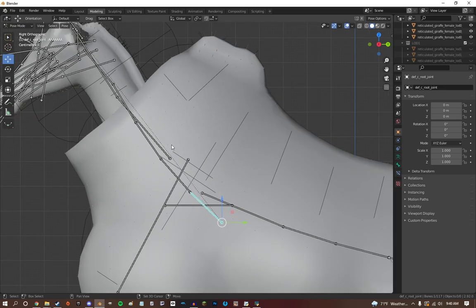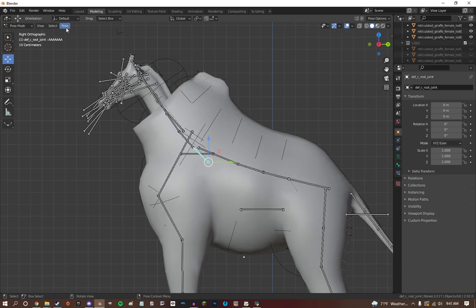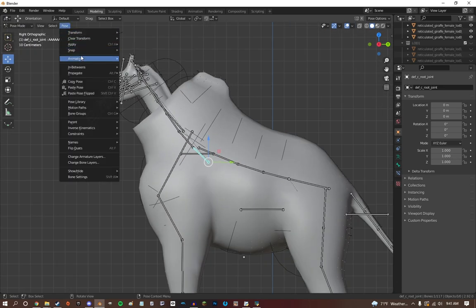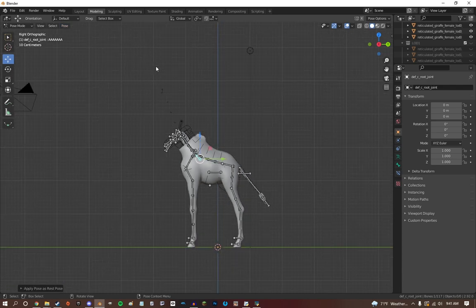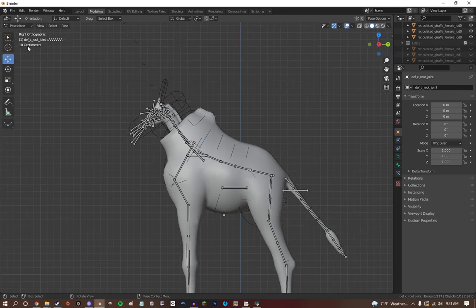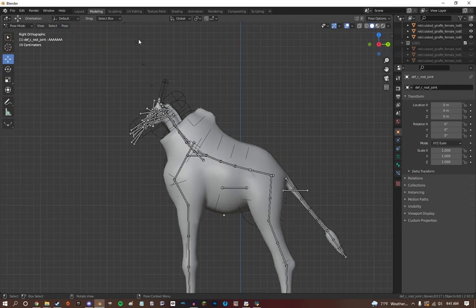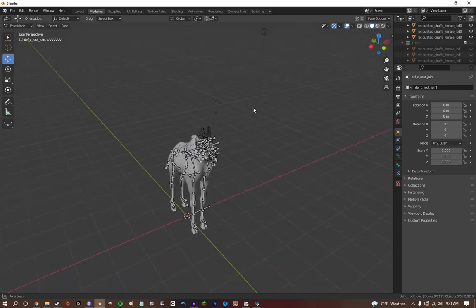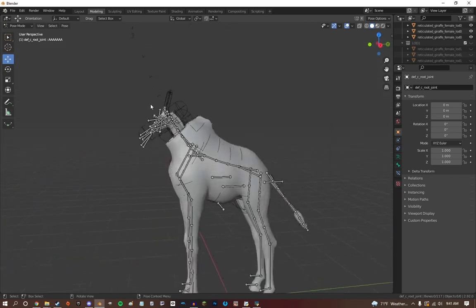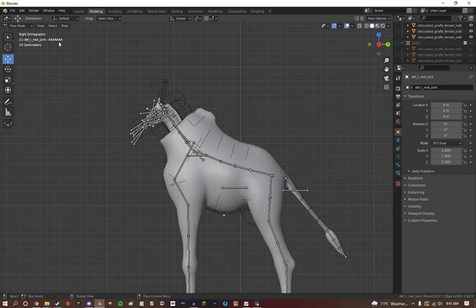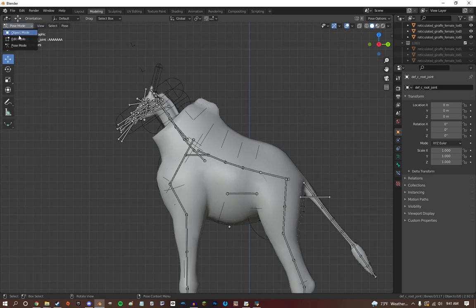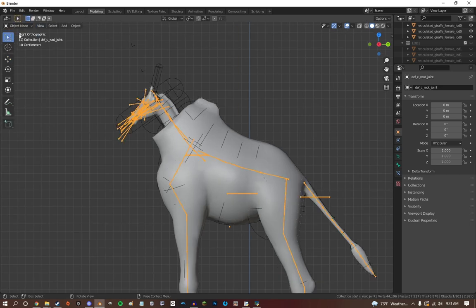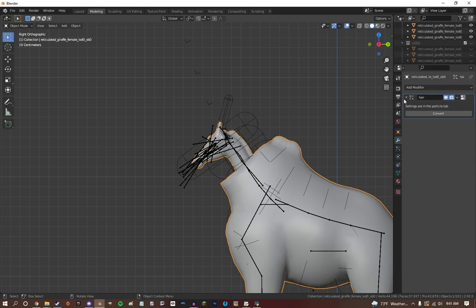You want to go into pose mode. You want to select 'ah' and then you're going to want to go Pose > Apply > Apply Selected as Rest Pose. Now if you deselect it and Pose > Clear Transform > All, this will not change at all. So you will have a perfectly stagnant model.